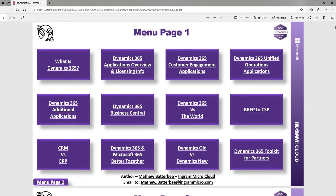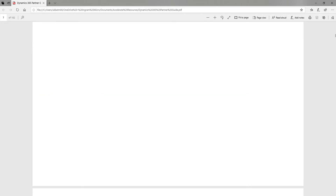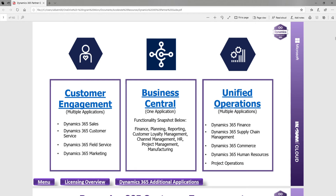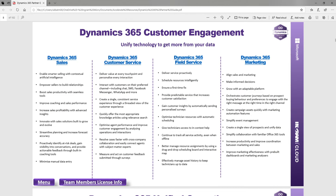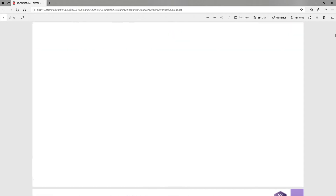As we go into more specifics around Dynamics, you've got an overview of customer engagement, Business Central, and unified operations — a key page because we're so used to the terminology of CRM and ERP. This simplifies it from a Microsoft perspective, so you can see what applications fall where, and you can click in to see more details on those.